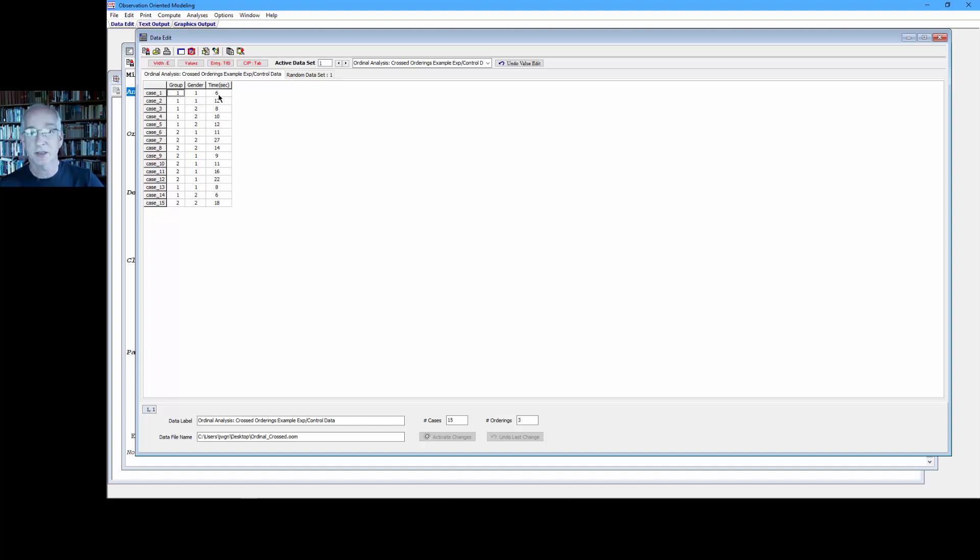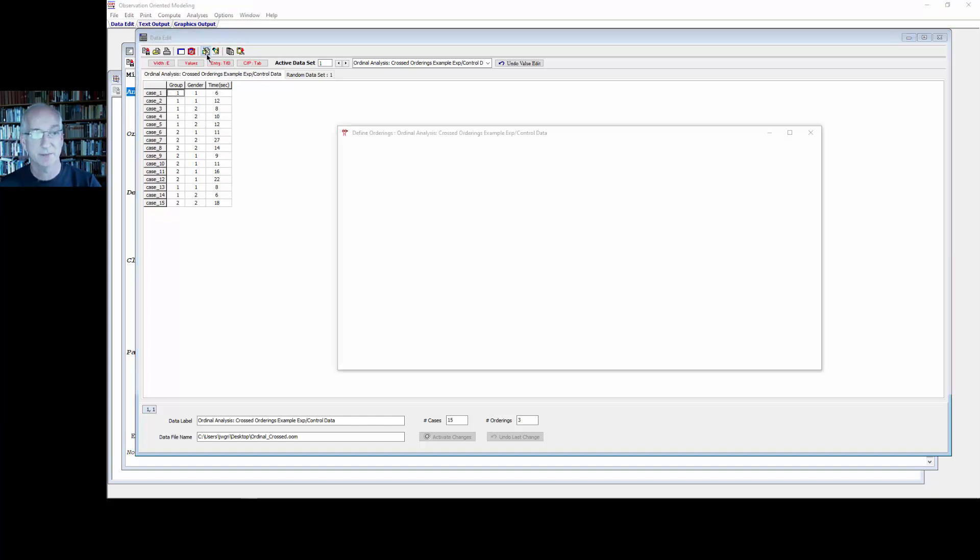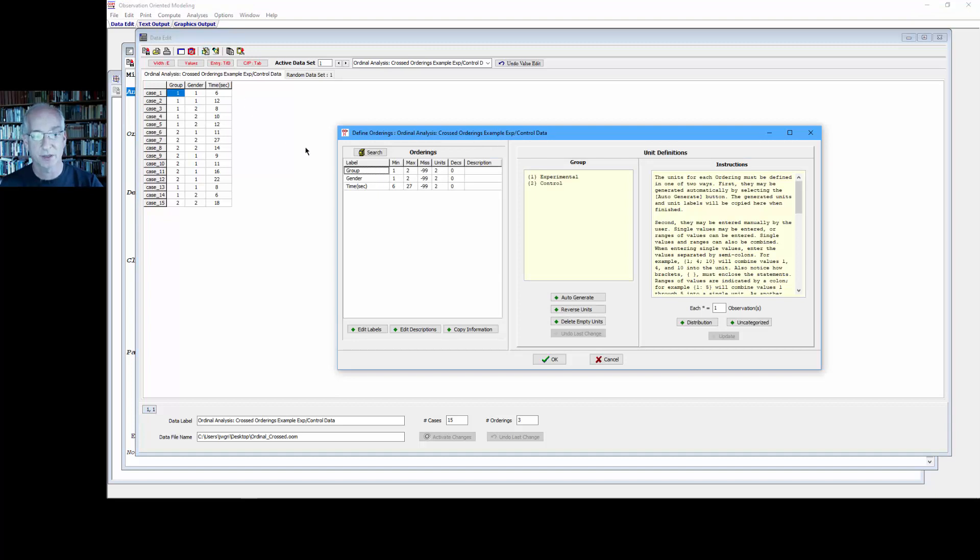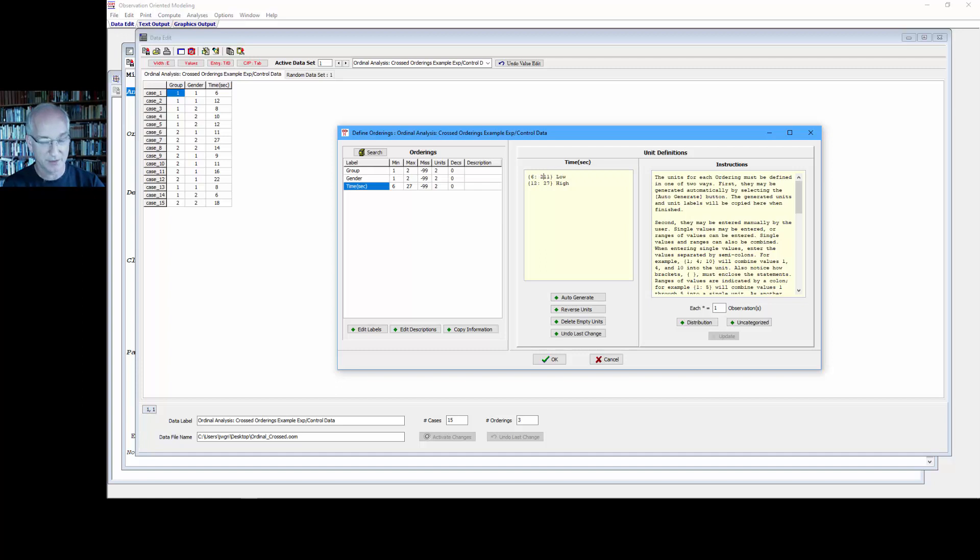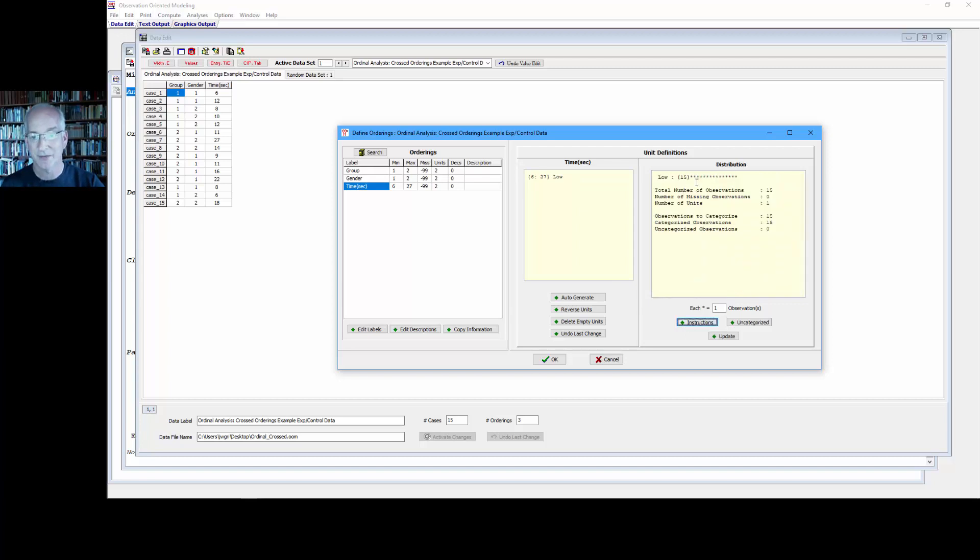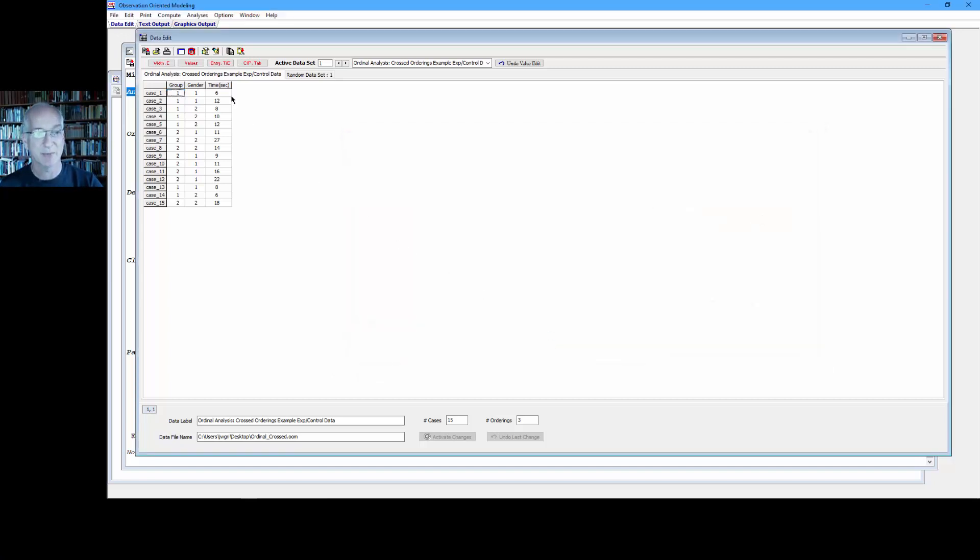Now before closing this video, let's go to an extreme just to make sure that we understand what's happening here. So I'm going to go back to the define orderings window and notice the range is 6 to 27. Let's say if I put all of those into one unit of observation. OK. So now I have 6 to 27, all 15 individuals in that one unit.